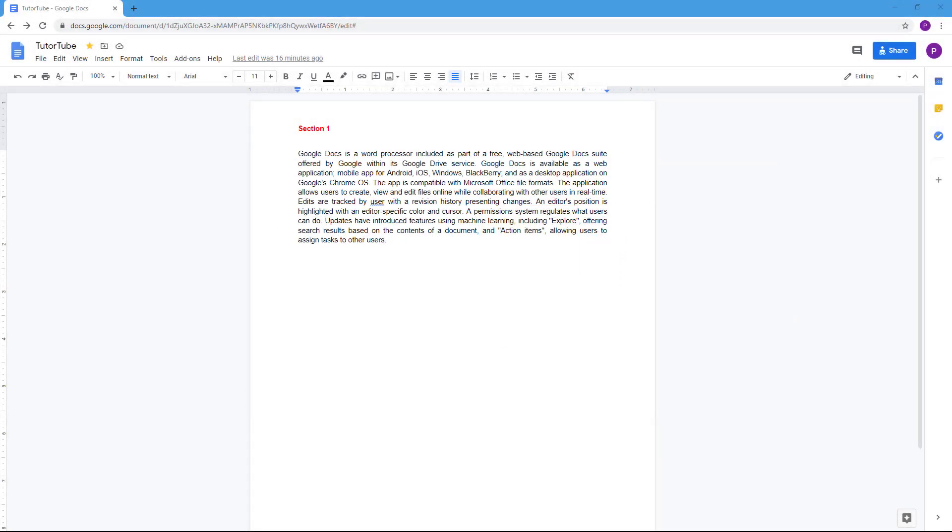Although Google Docs is a web-based application, you can run it offline if you have the necessary Chrome extension installed on your browser. The Chrome extension can be installed in Google Chrome and other Chromium-based browsers.